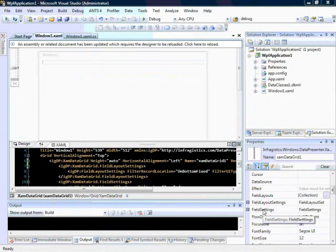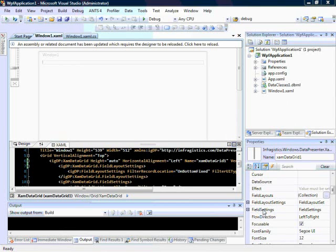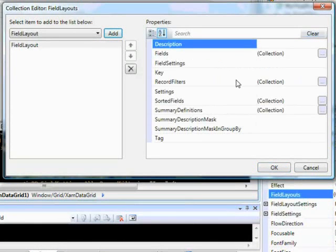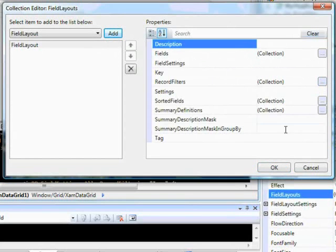The next thing we're going to do is add a filter dynamically at runtime. A lot of times you want to do this in code — for instance, when the application first loads, especially if you have a lot of data and don't want the user scrolling through thousands of records. The first thing we want to do is go into our field layouts and add a field layout. Inside there, we have the record filters collection, and we can add a record filter, but we can't add conditions declaratively through XAML — so we'll take care of that through code.